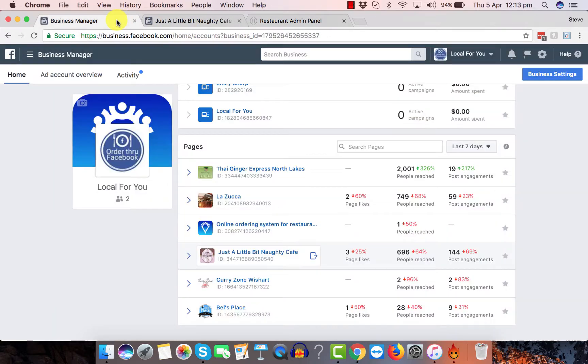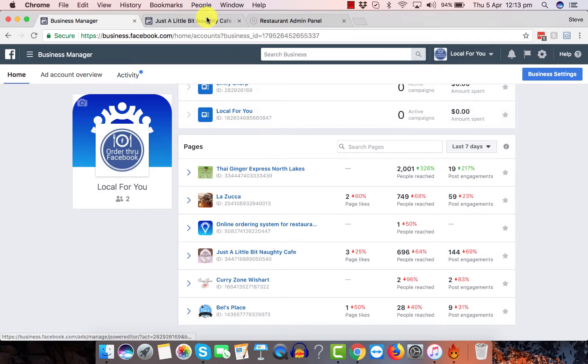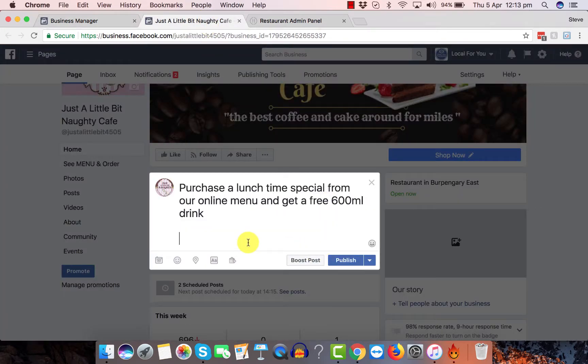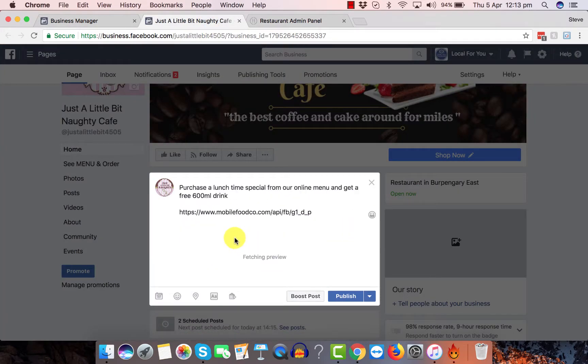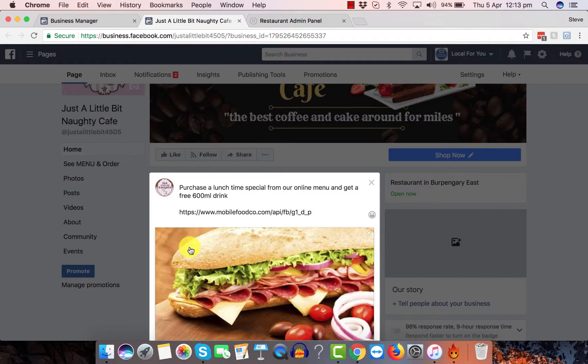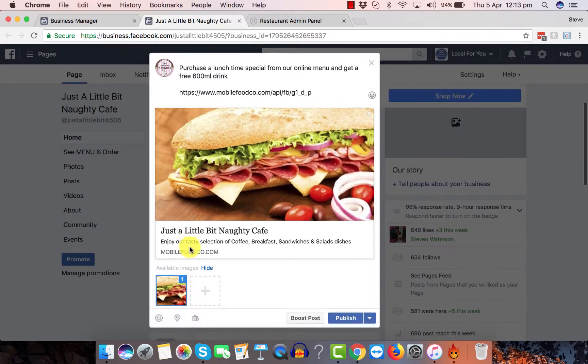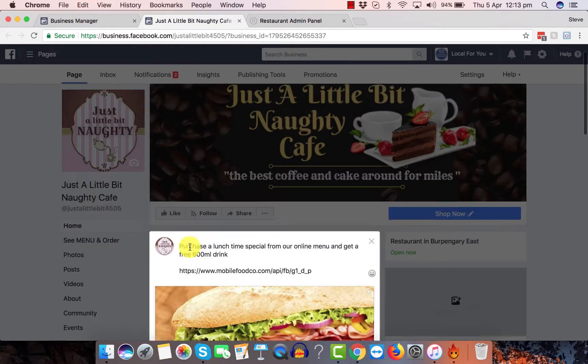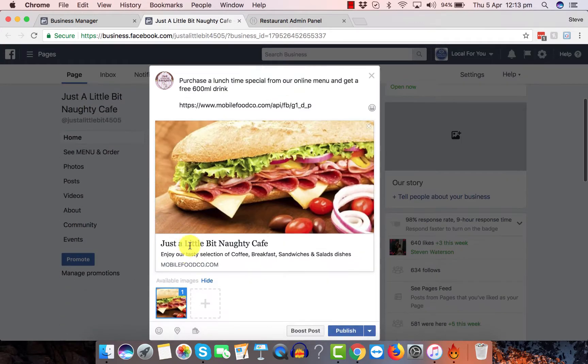Go back to the Facebook page here. Put in the link. It's doing a little preview there. And it's gone straight to the shopping cart.